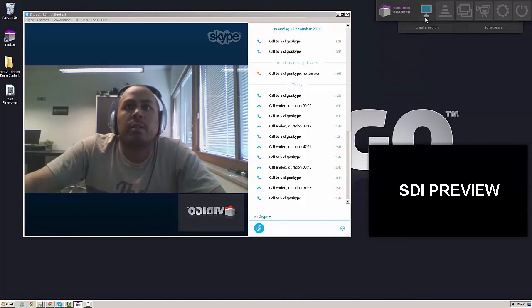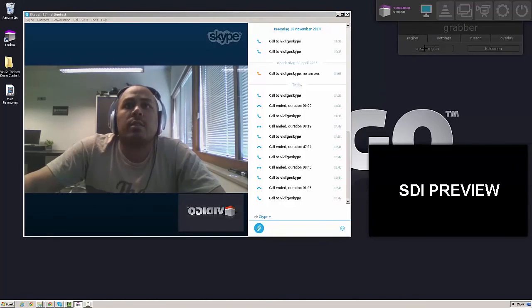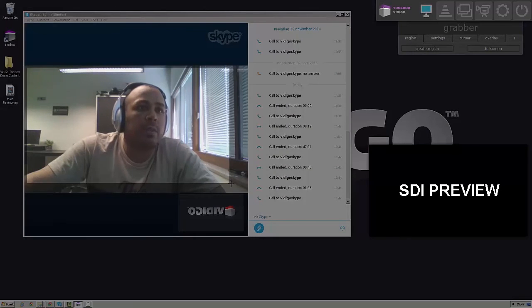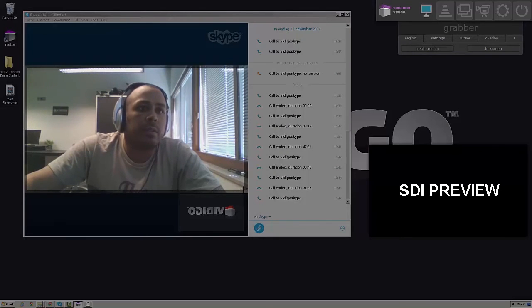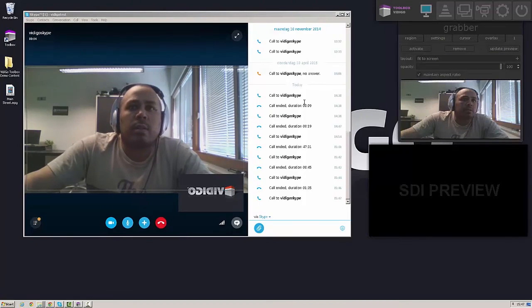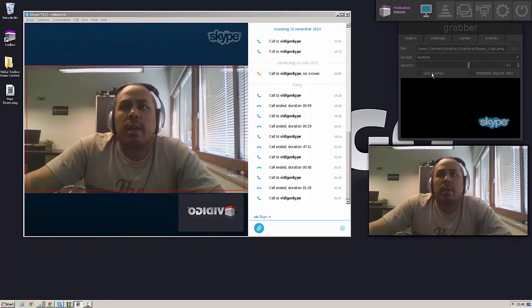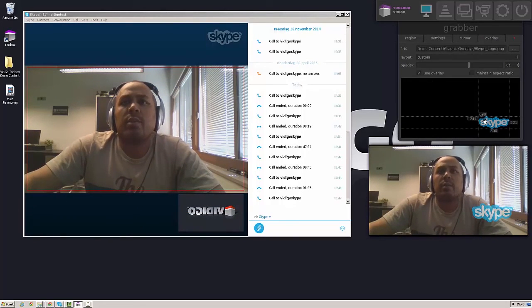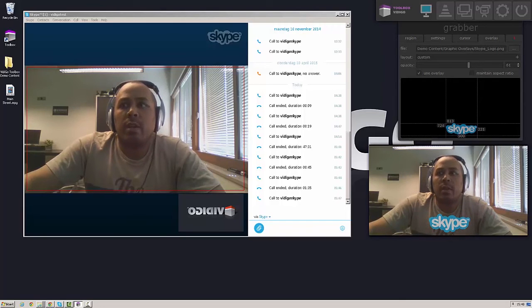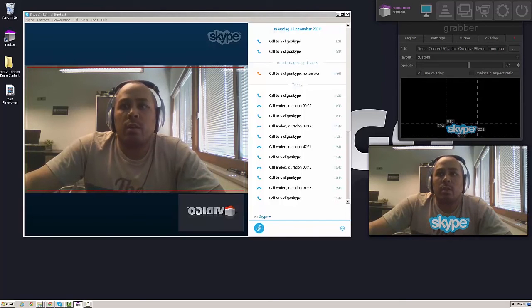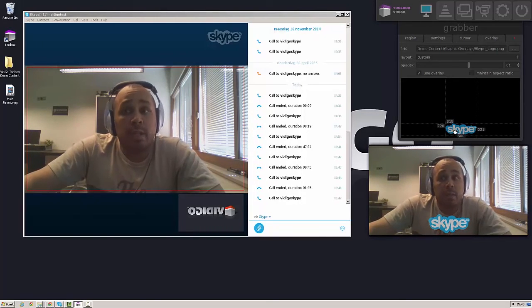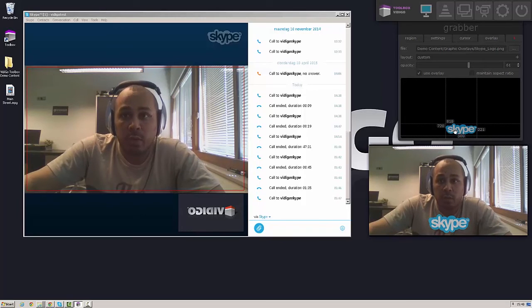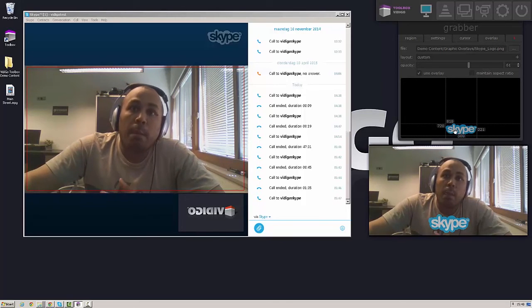And I can use the video toolbox grabber to create my region of interest. And as soon as I activate this, this goes out into SDI. And I can then synchronize the audio, add the image overlay. And I've got a signal that is ready to go in my video mixer, ready for use in my broadcast.